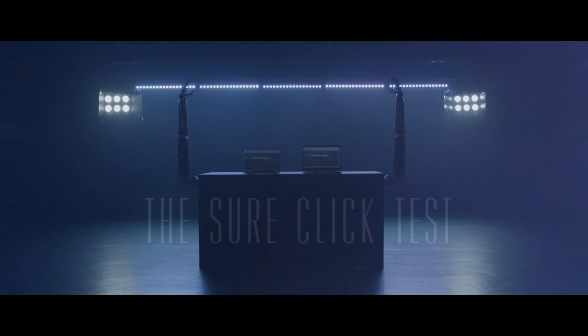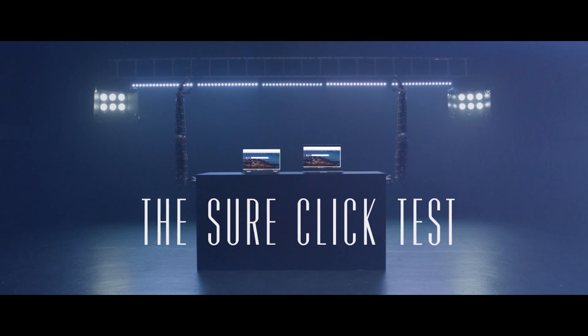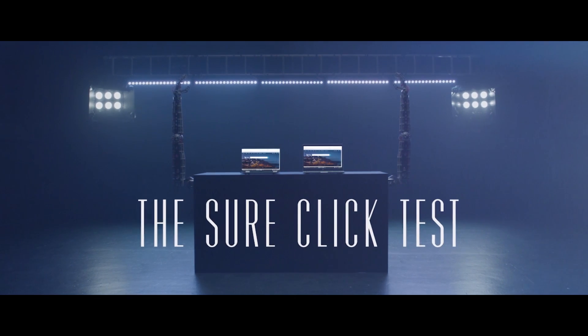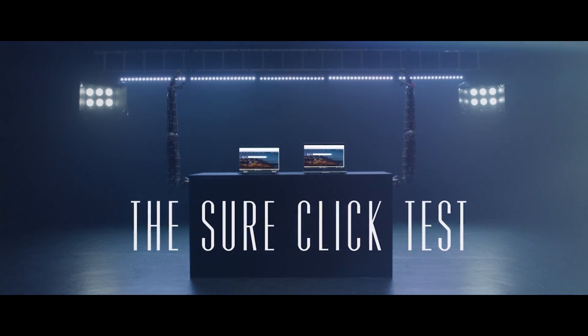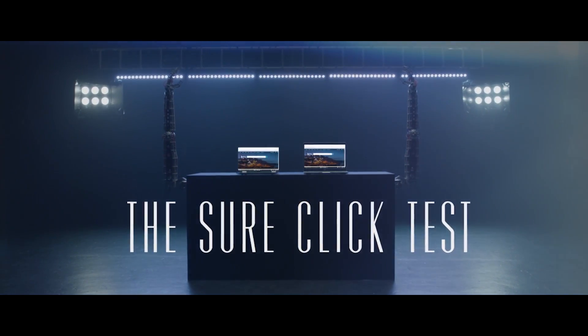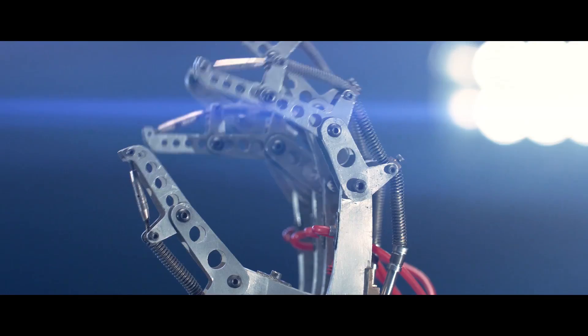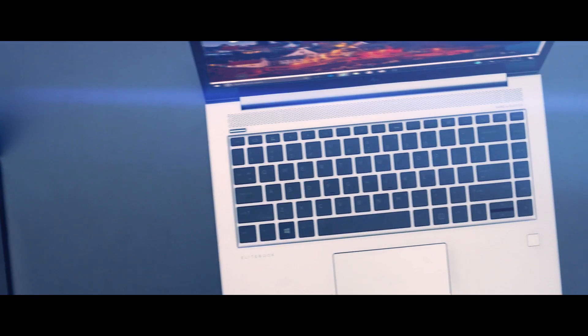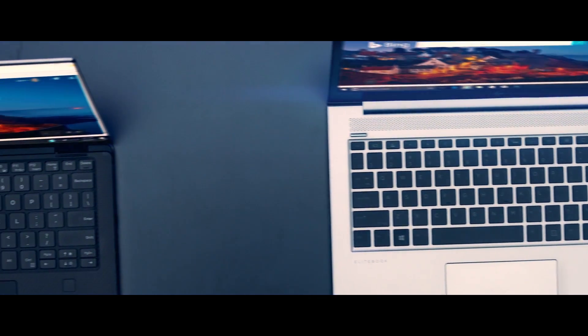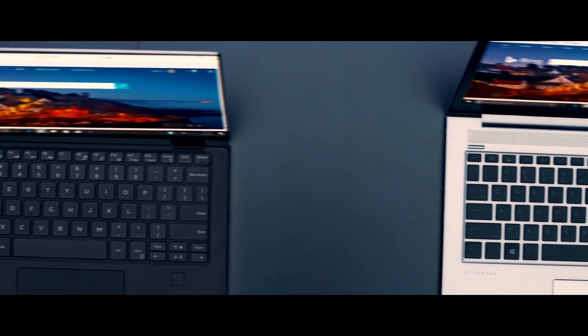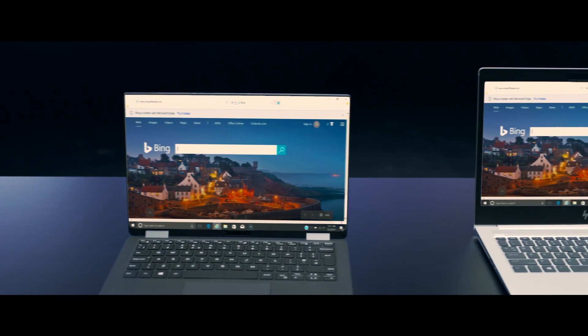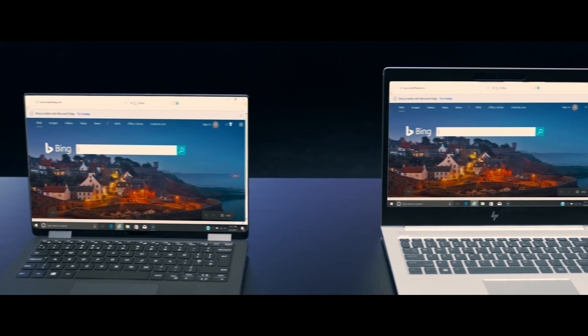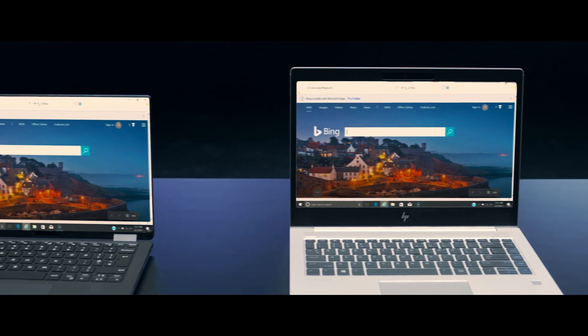What you are about to witness is a demonstration of the protecting power of HP SureClick. Every day, thousands of people visit websites with potential malware and ransomware.